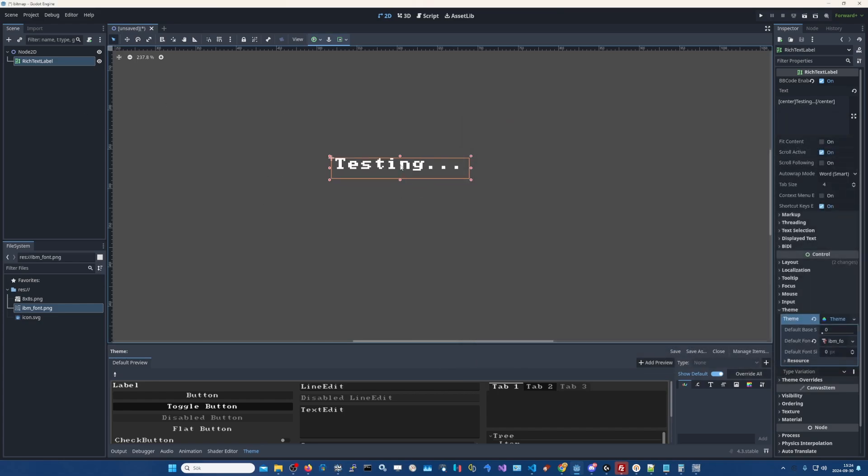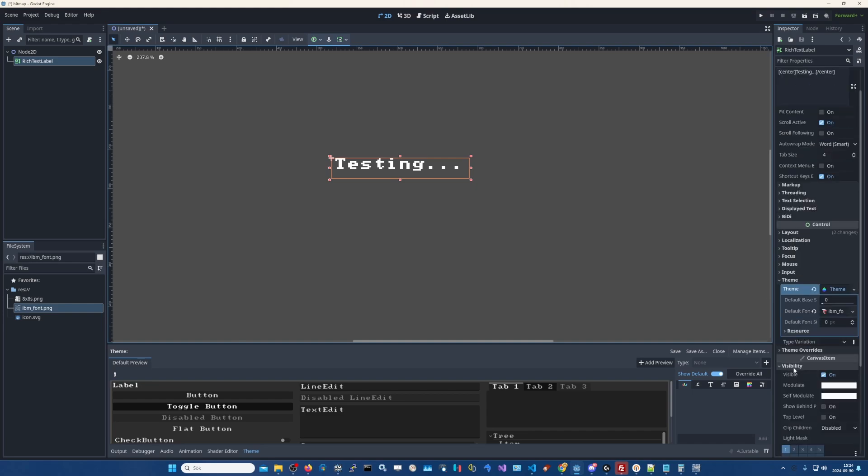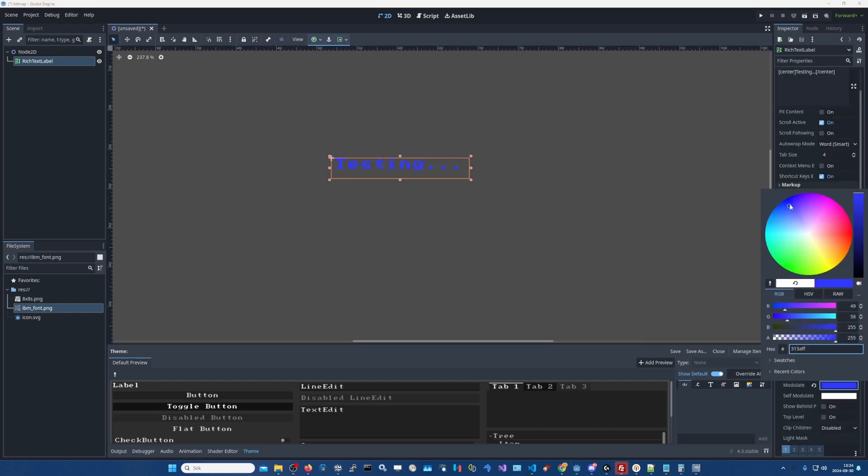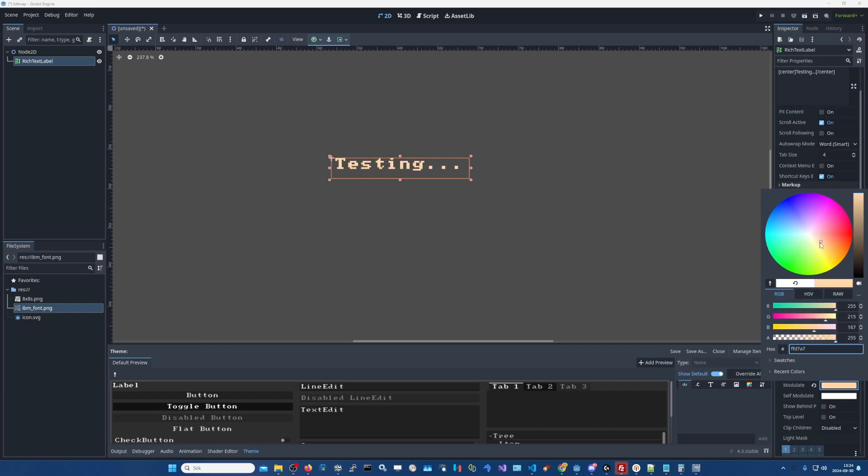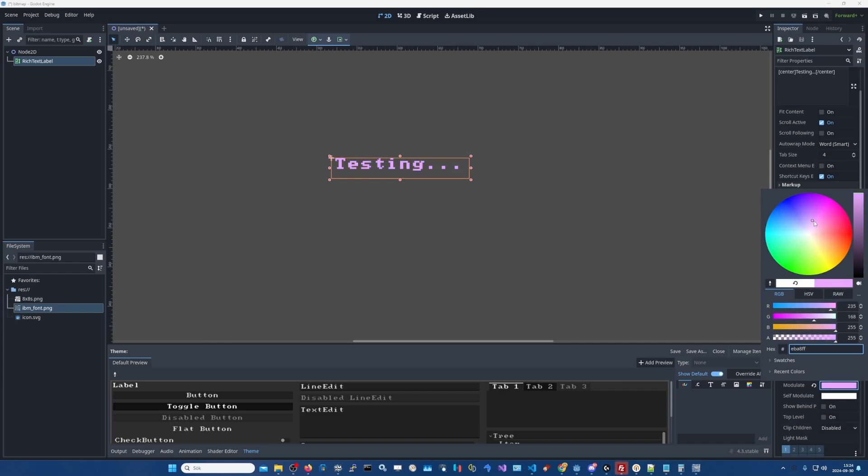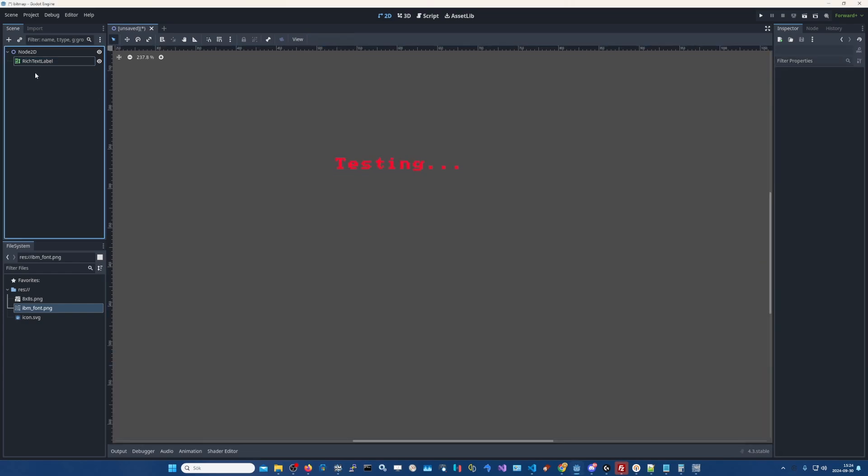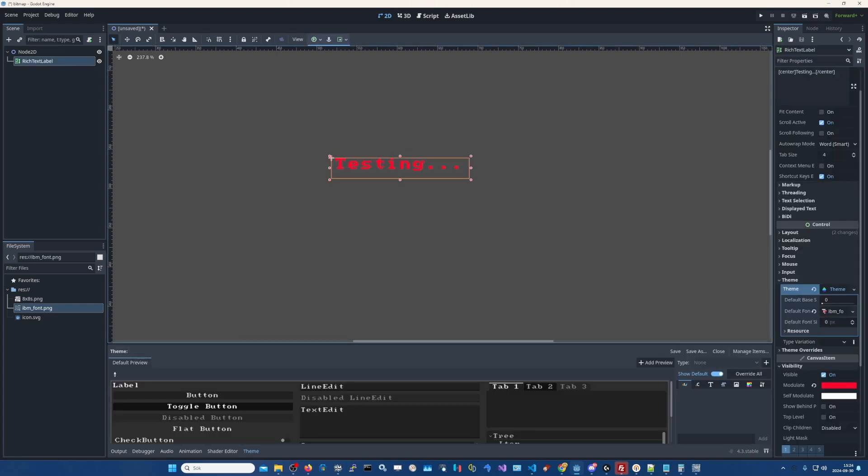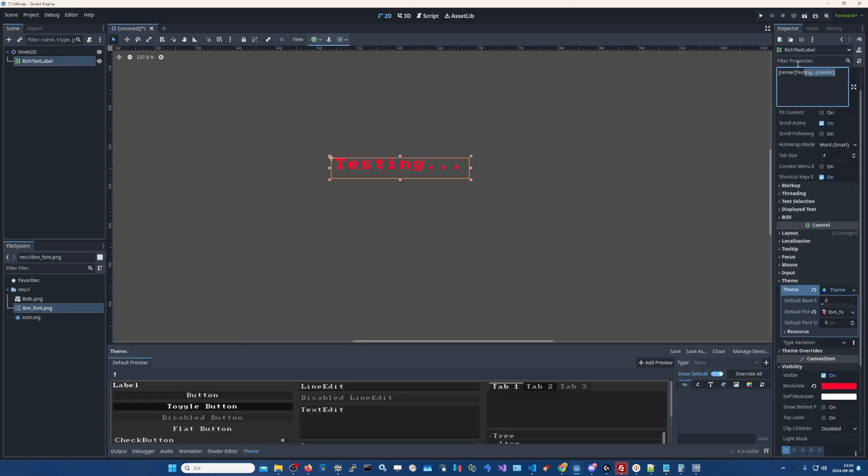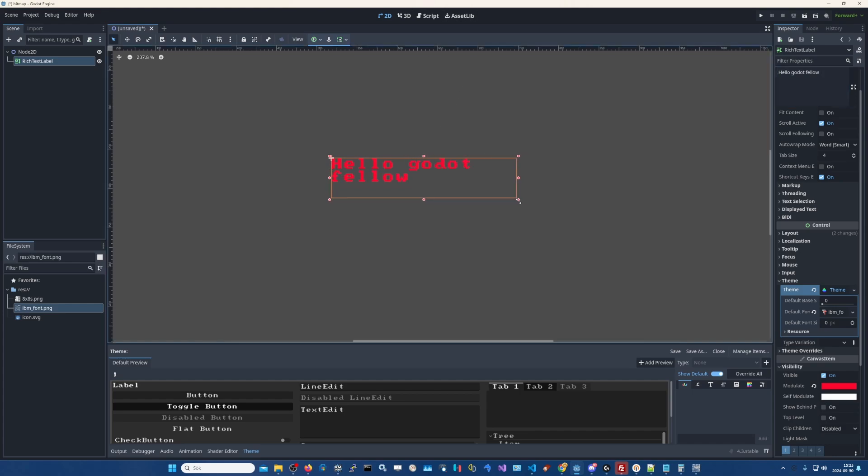And now if you want to colorize the text you wrote, you can use the modulate. And you can do like this. Let's say I want red text. So now we're done with the bitmap font part. So now you can type pretty much anything here. Let's remove the center one. Hello, Fellows.